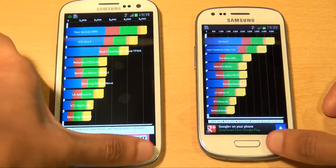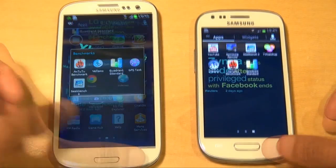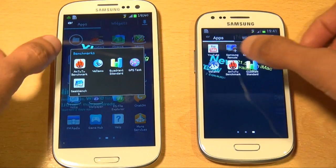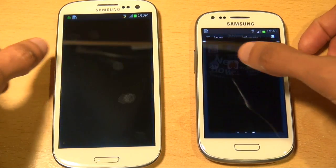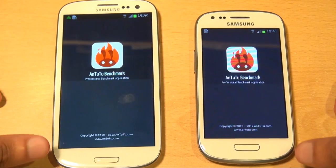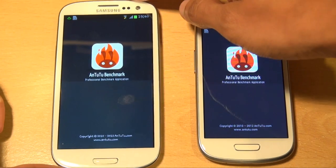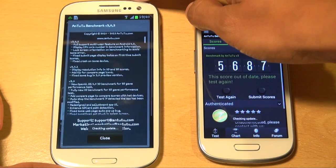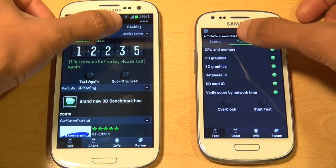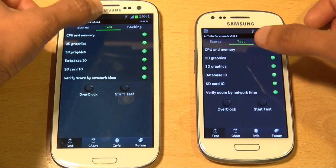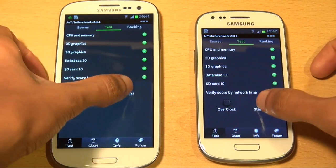We'll come out of that on both and what we'll now load up is Antutu benchmark on both. Again we'll do a full benchmark on both of the devices to see how they compare. We'll go to test on both the devices and do a full start.